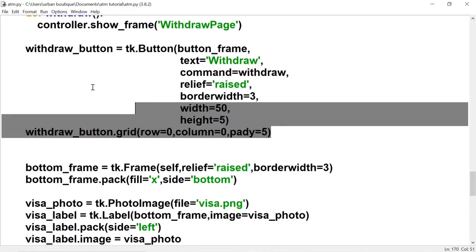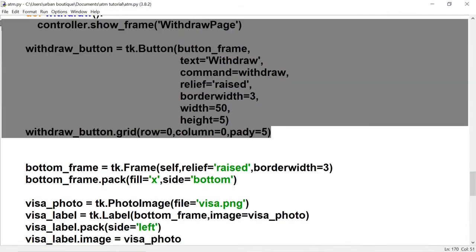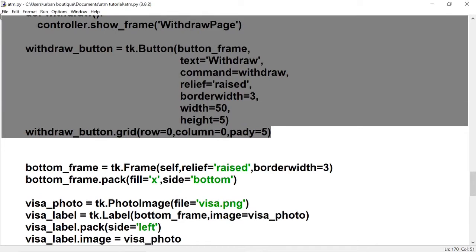We're just going to copy and paste this code and we're going to change the name to the deposit button.